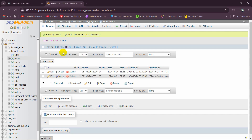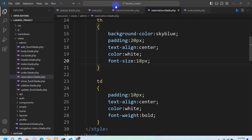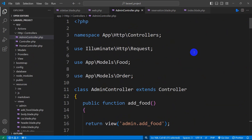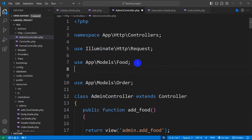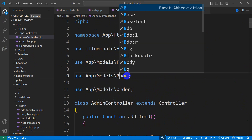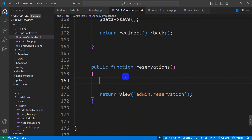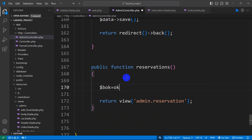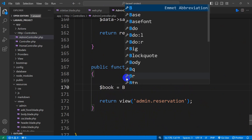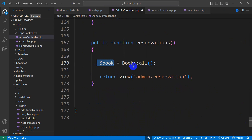Now we're going to show the actual data from the database bookings table. Let's go back to the AdminController. At the top, we'll import the Book model with: use App\Models\Book. Then inside the reservations function, we declare a variable: $book = Book::all(). After that, we'll send this variable to the view using compact, passing 'book' as the key.